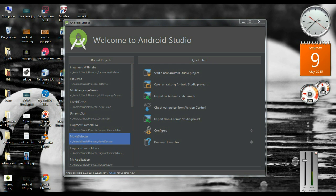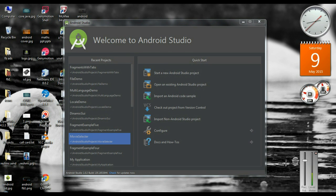By using the explicit intent you can start a component within the same application. But by using the implicit intent you can start a component which is available in another application. Here I am going to create an Android application that will demonstrate the two classifications of intent objects.